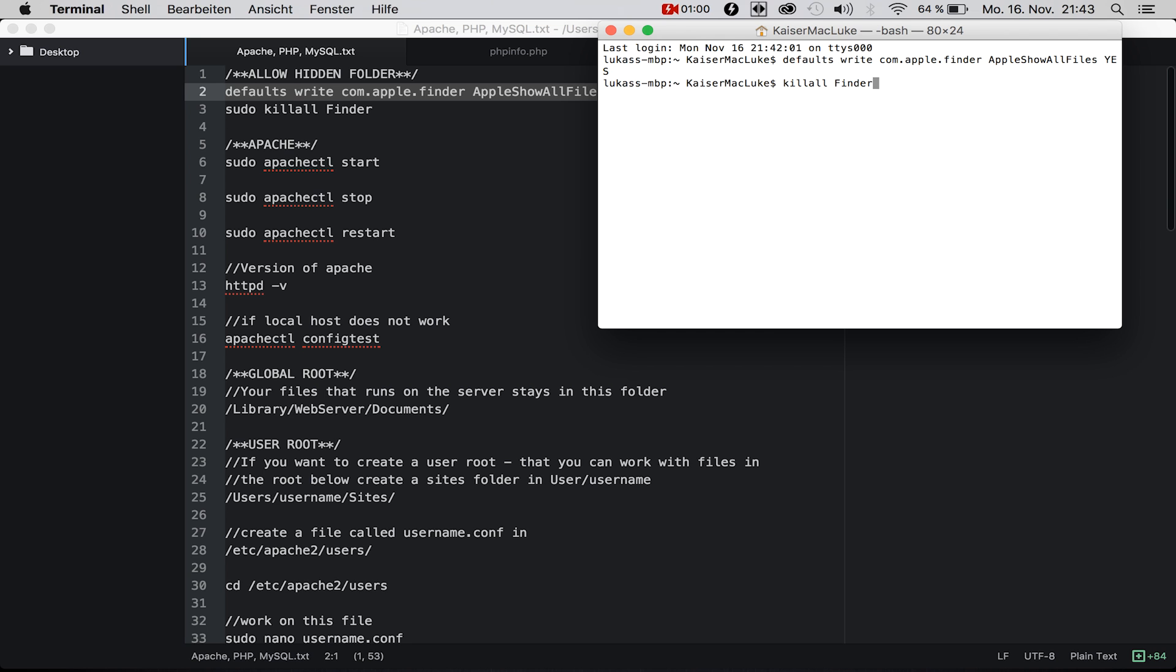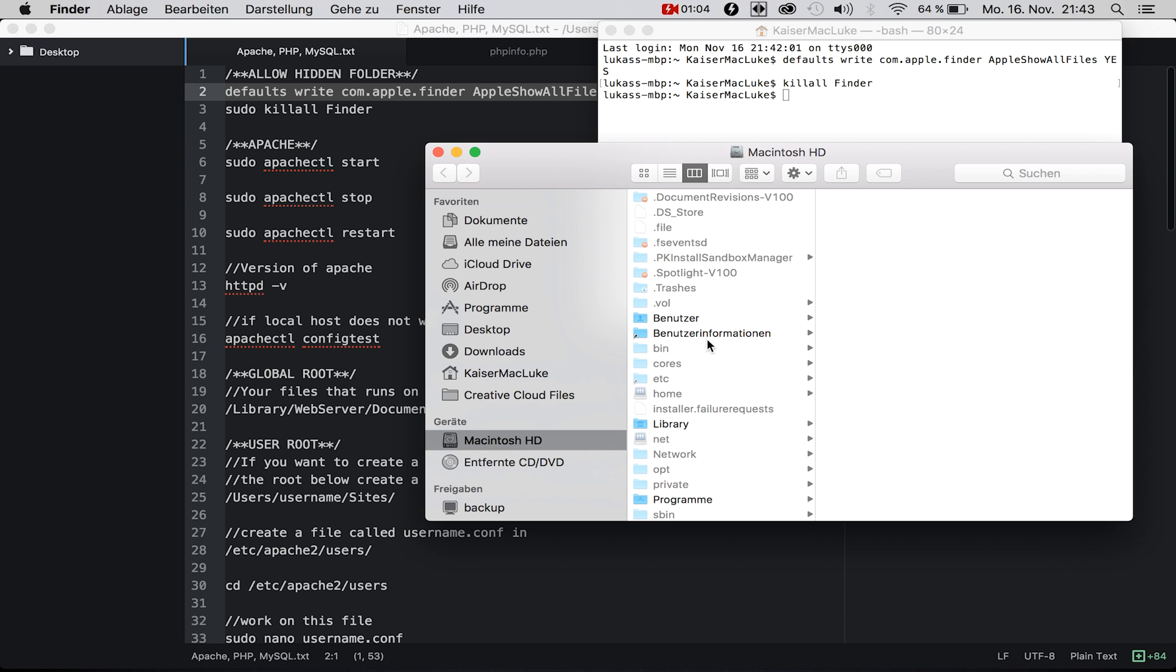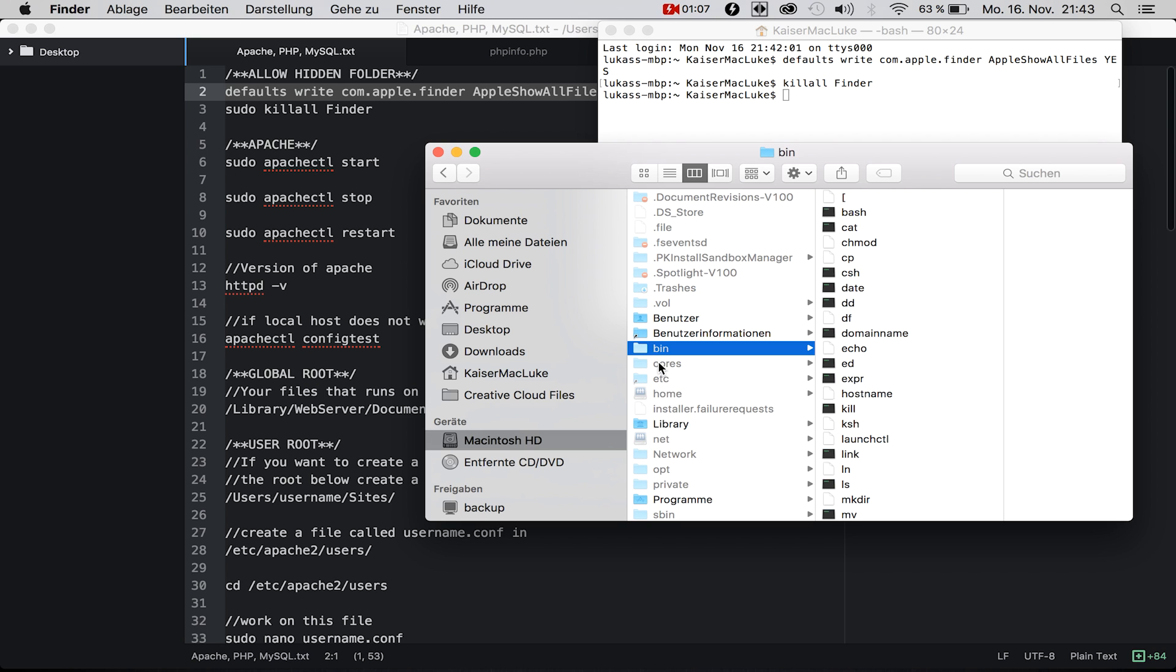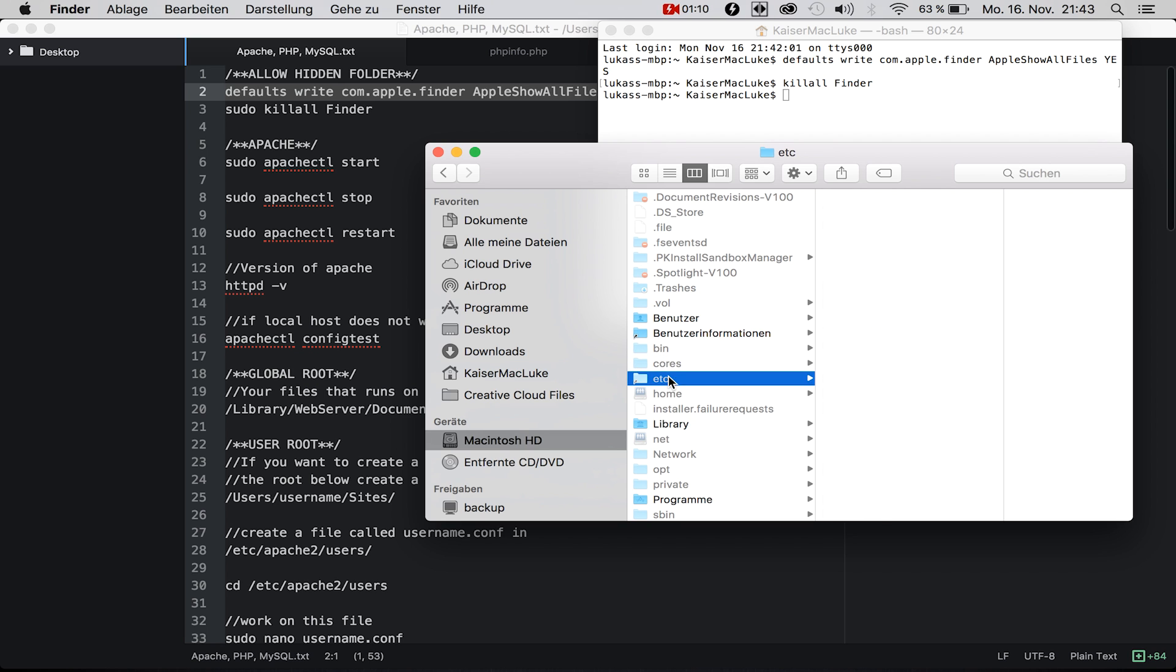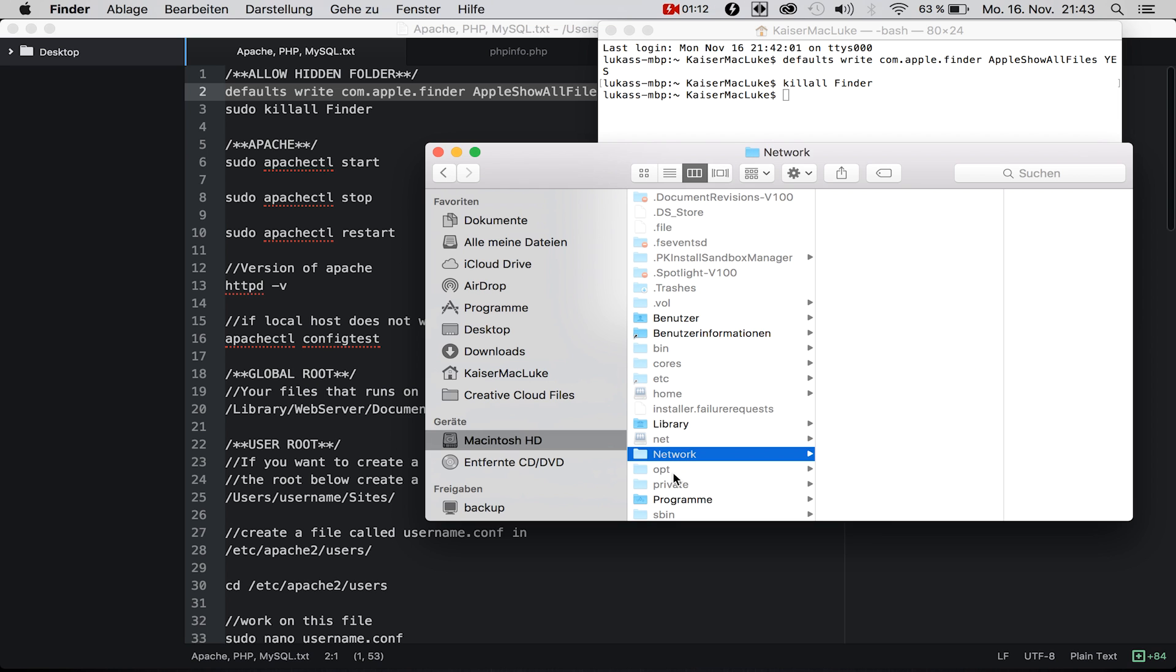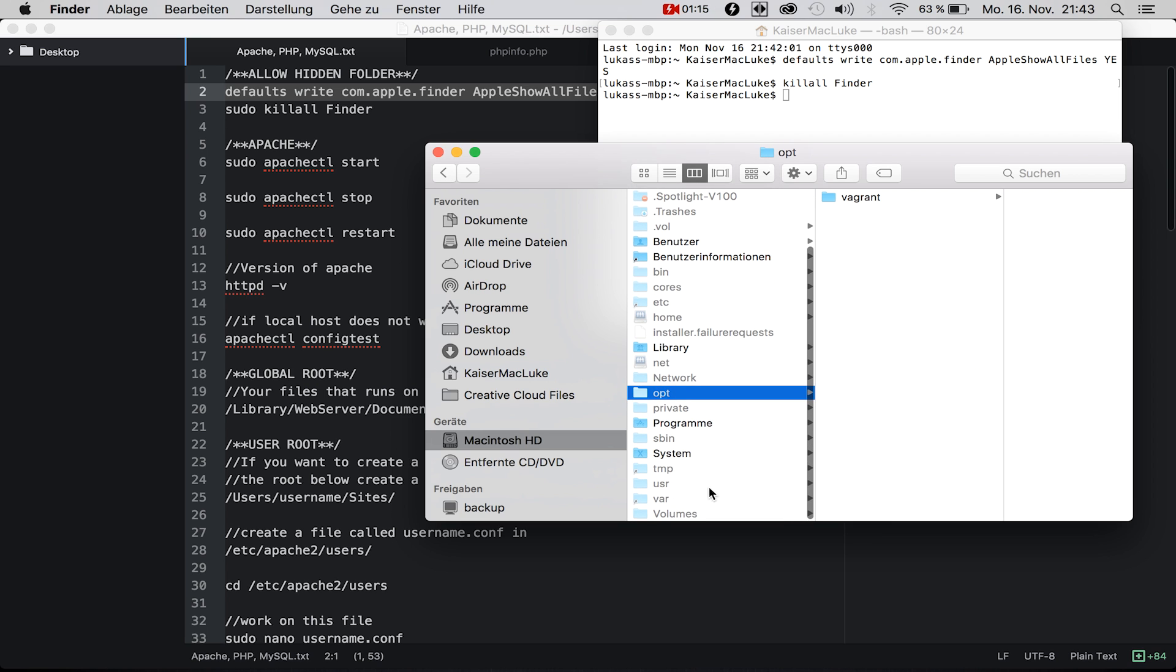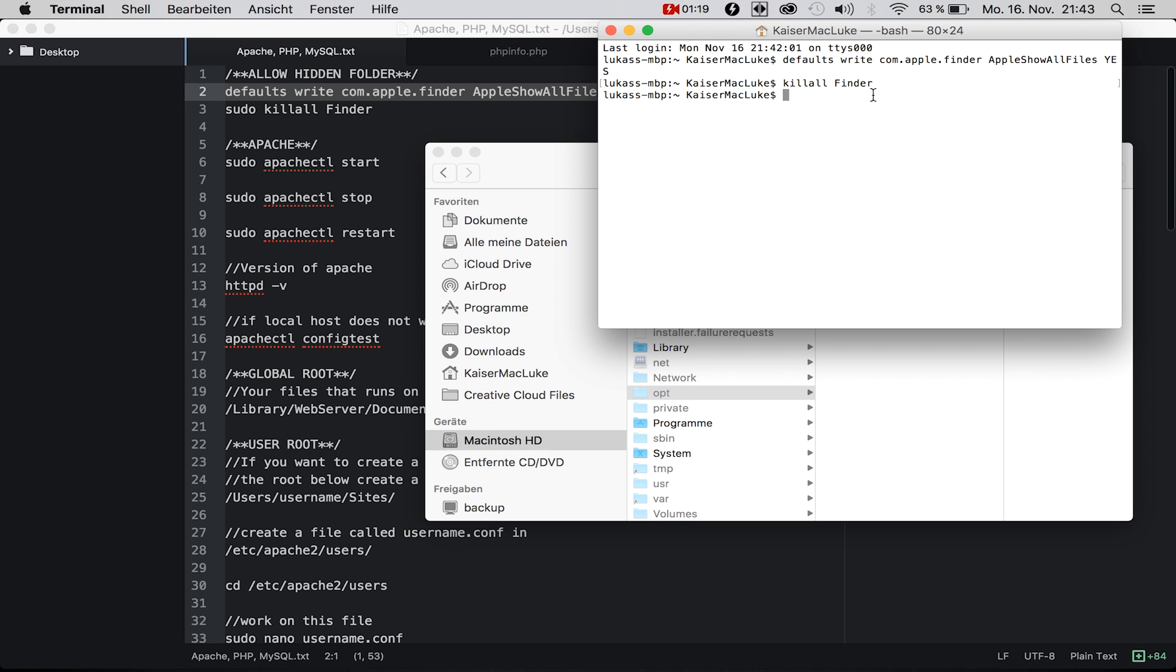After we're done with this command, we go to killall Finder to restart the Finder. The Finder should appear and now we see all the hidden folders like bin, cores, etc, network, private, opt, sbin, tmp, usr, var, volumes, all this stuff.